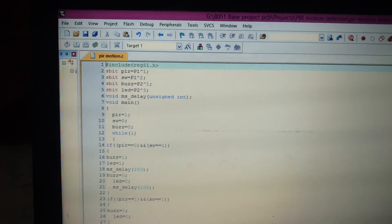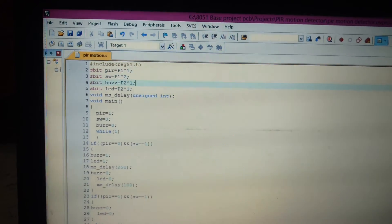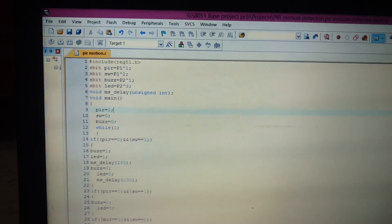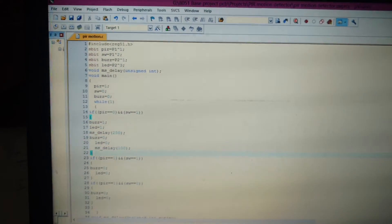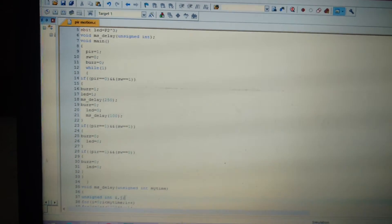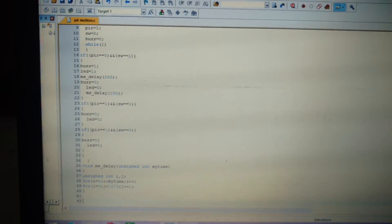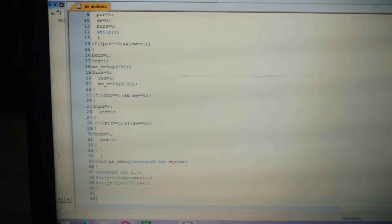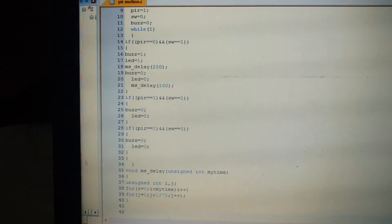This is the program of the PIR sensor interface. This program is used for security purposes. When motion is detected, the sound will turn on and the LED will indicate the detection. This is the complete program of the project.